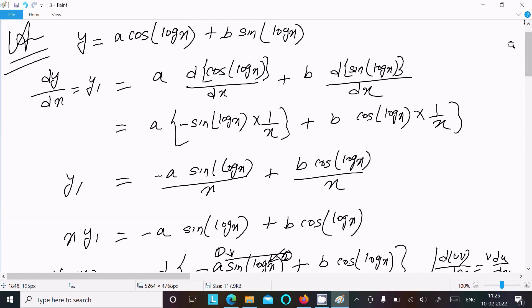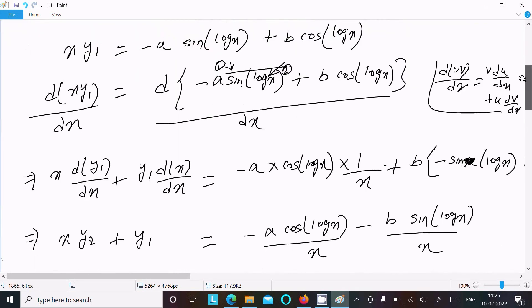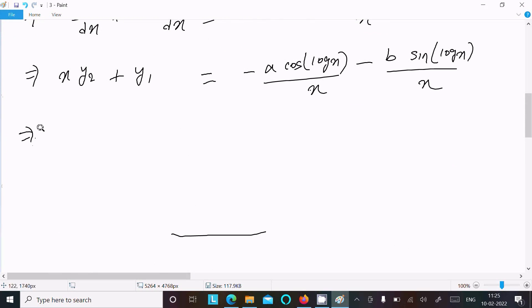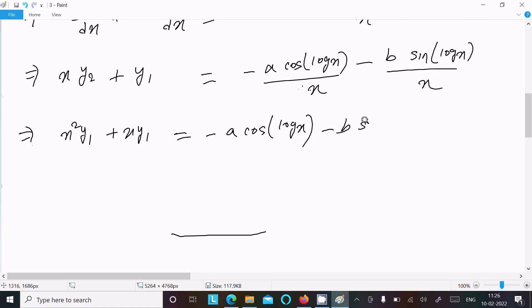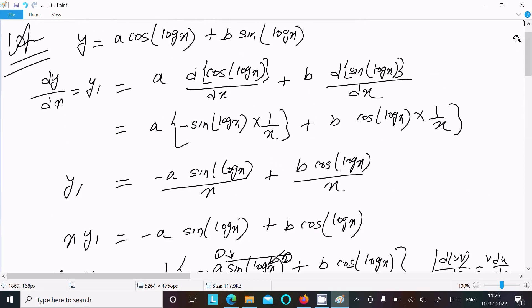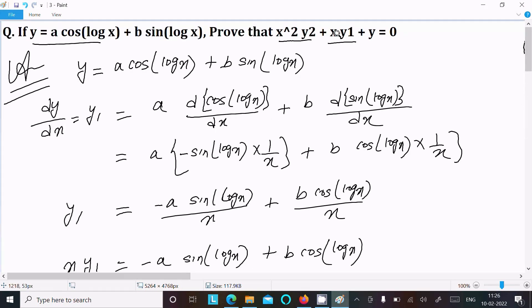Multiplying through by x: x²·y₂ plus x·y₁ equals minus a·cos(log x) minus b·sin(log x). So we have the expression for x²y₂ plus xy₁.